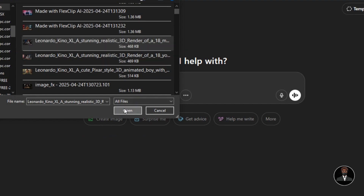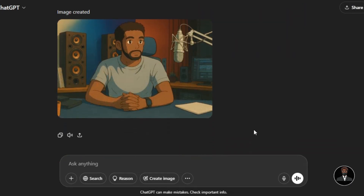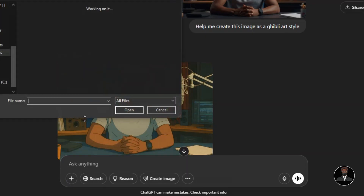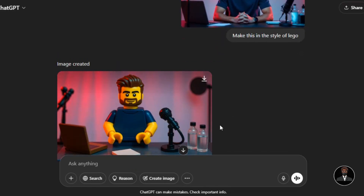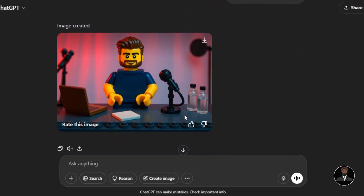Let's try to generate Ghibli or Lego images from ChatGPT by following the same process. Upload the image you want to use, then write the prompt: 'Help me create this image as a Ghibli art style image.' The result looks very fantastic. I then upload the same image to ChatGPT and ask the AI to make the image in Lego style, and the result is very impressive quality.